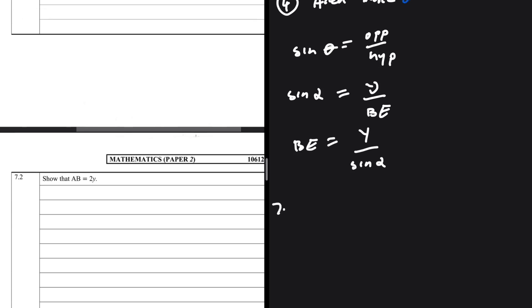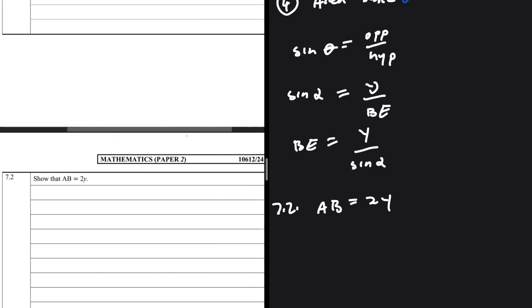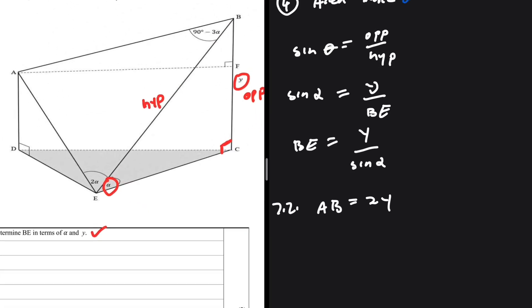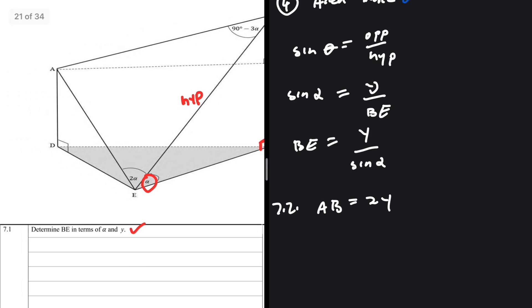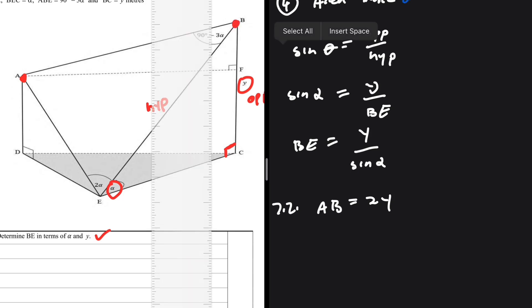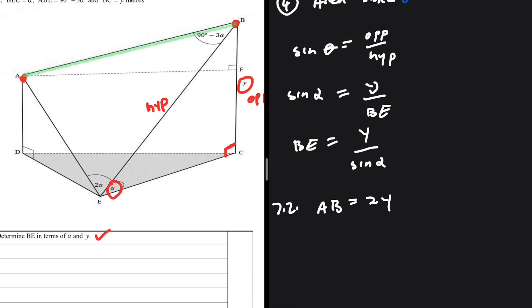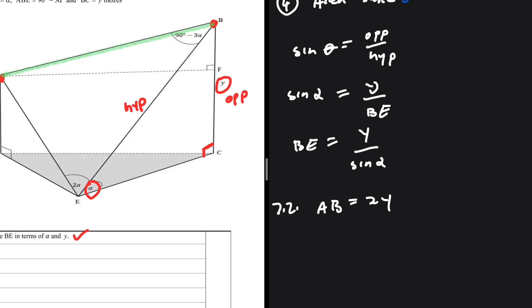For 7.2, we are supposed to show that AB equals 2y — and that's worth five marks. Let's identify AB on the sketch: A is here and B is here. We should always start from the triangle with the most information and then move towards the triangle with less information.